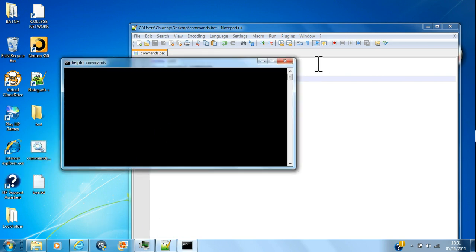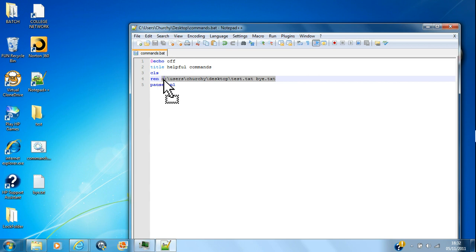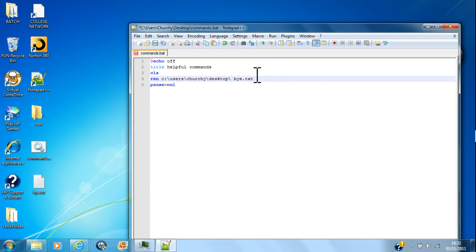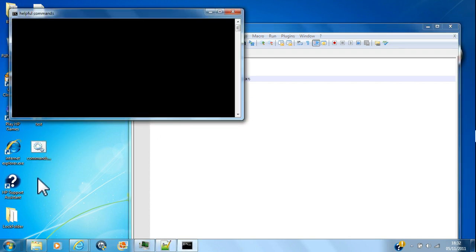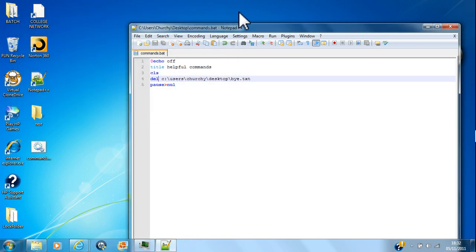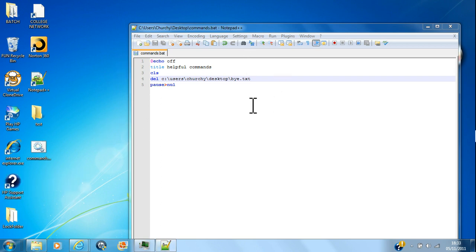That changed it to bye. And then I'll just go back, use that... oh see, and then I can use that delete thing we used earlier. Brilliant. And then just go control S. See, these can come in useful. So as you can see, that deleted what was there - that bye.txt.